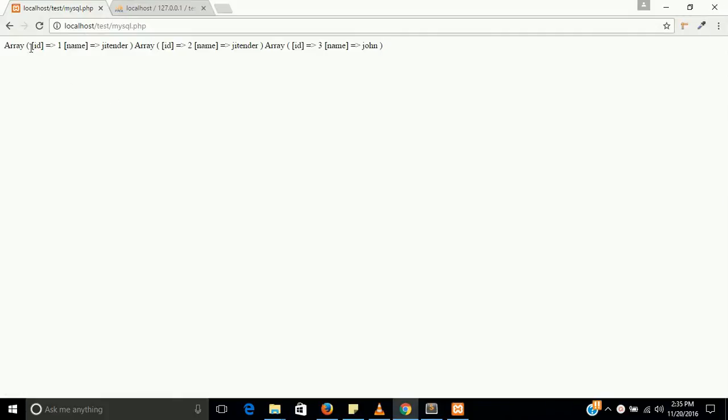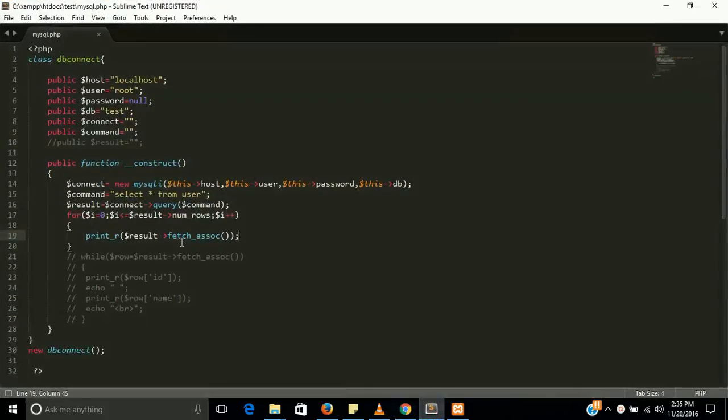Now we get our result. You can see the result in associative array format. Let's make it simpler now, in a simple way.